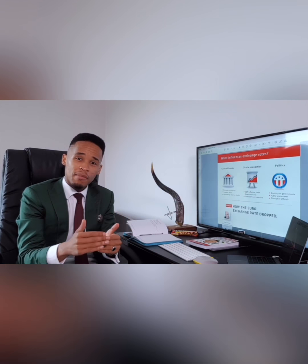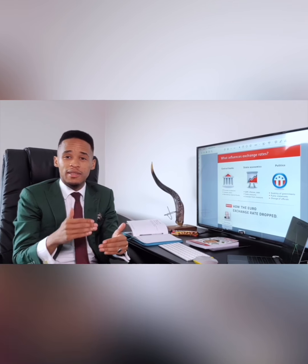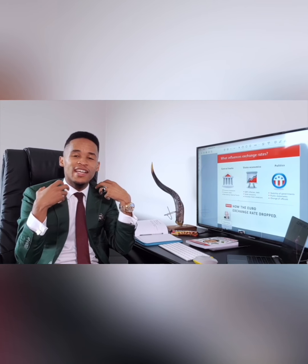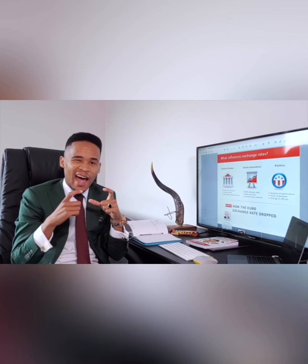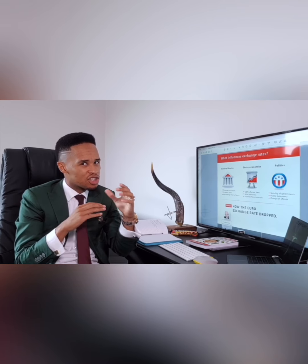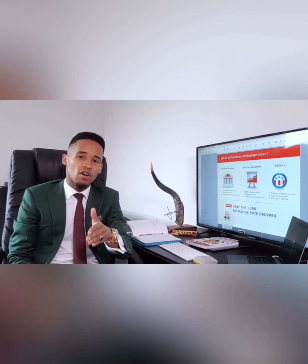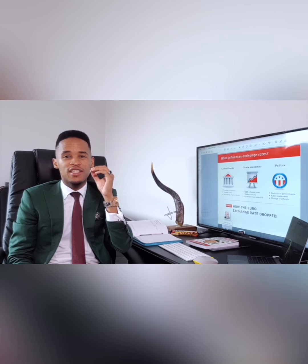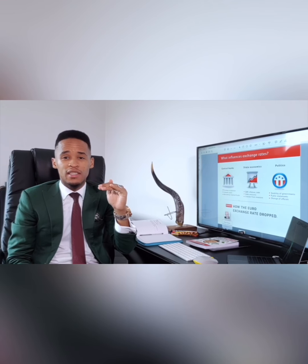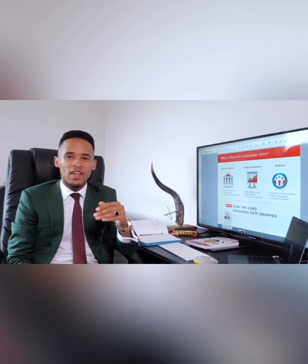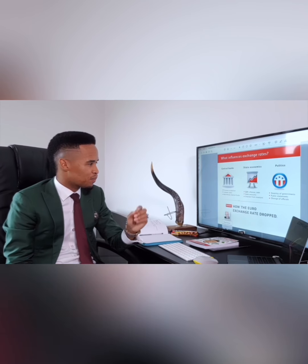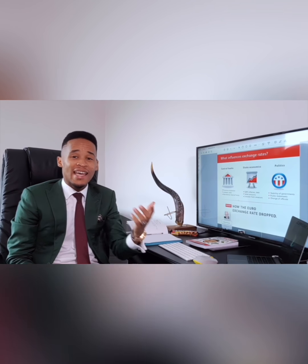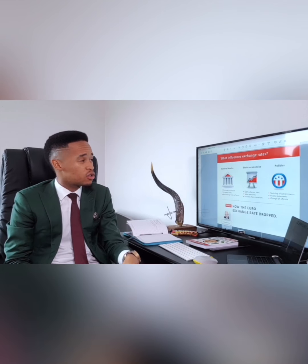Every month, governments like the US government, British government, South African government, they print money in order to create a circulation of new money into the economy, and how much they print will affect the market. Also, interest rates — whenever the governor of any country mentions an interest rate hike or stability, that affects the market. The mandatory reserve funds that the Reserve Bank keeps also affects the Forex market. It can either make one currency go up and another go down.